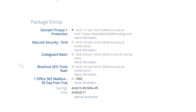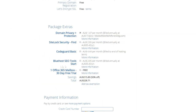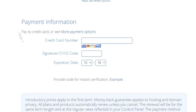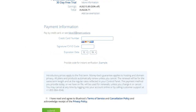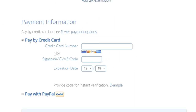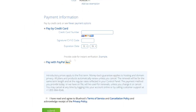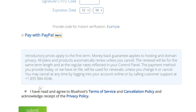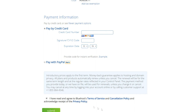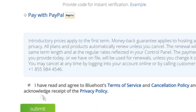The other package extras aren't really a necessity since you can get many of those tools for free elsewhere, but feel free to add them if you want. Scrolling down you'll see the payment section where you can pay via credit card or PayPal. Once you've filled everything out, check the box confirming you've read and agreed to Bluehost's terms of service, then click the green Submit button.